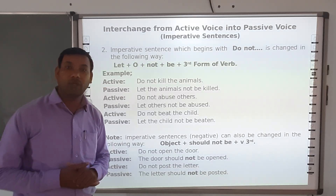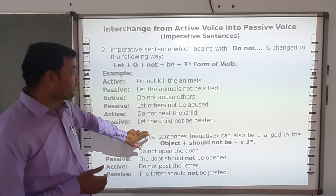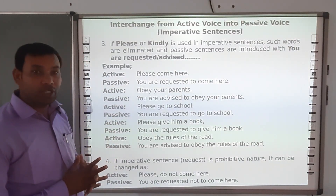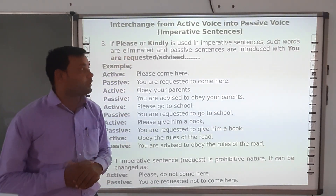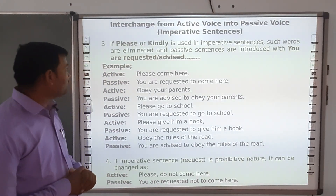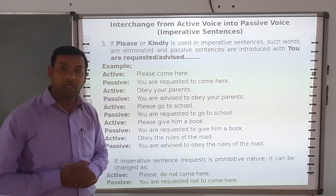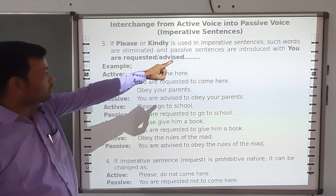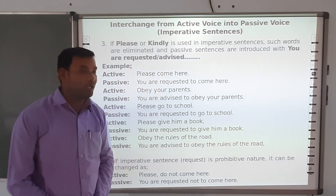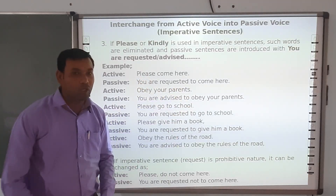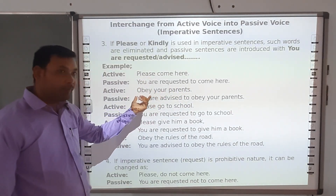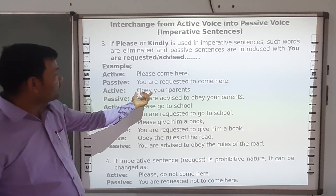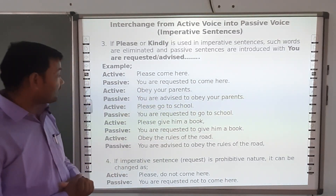Sometimes an imperative sentence begins with 'please' or 'kindly'. If 'please' or 'kindly' is used in imperative sentences, such words are eliminated in passive voice and the sentence is introduced with 'you are requested' or 'you are advised'. For example, 'Please come here' becomes 'You are requested to come here'. 'Obey your parents' — since advice is being given — becomes 'You are advised to obey your parents'.